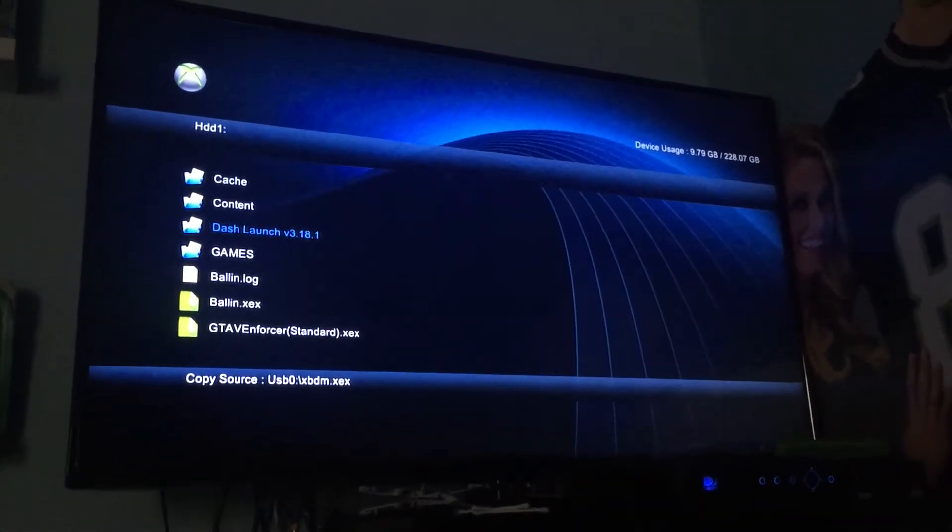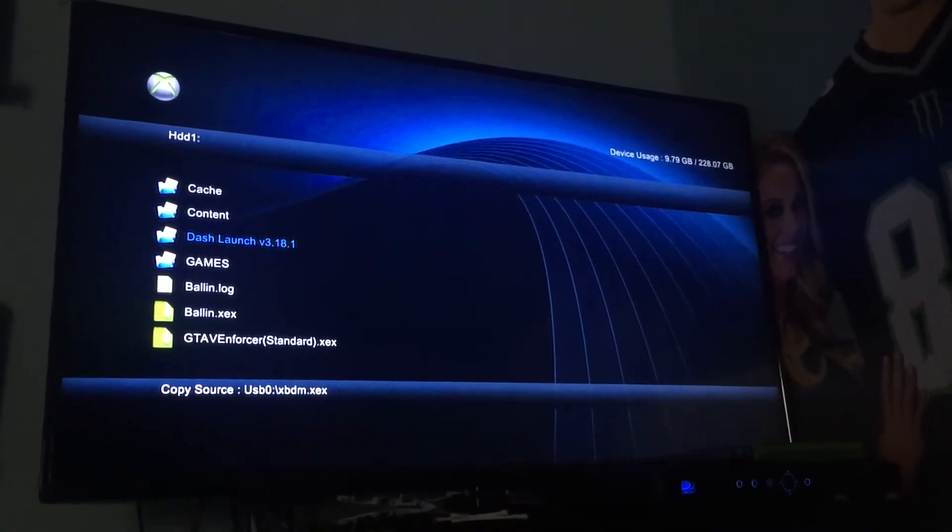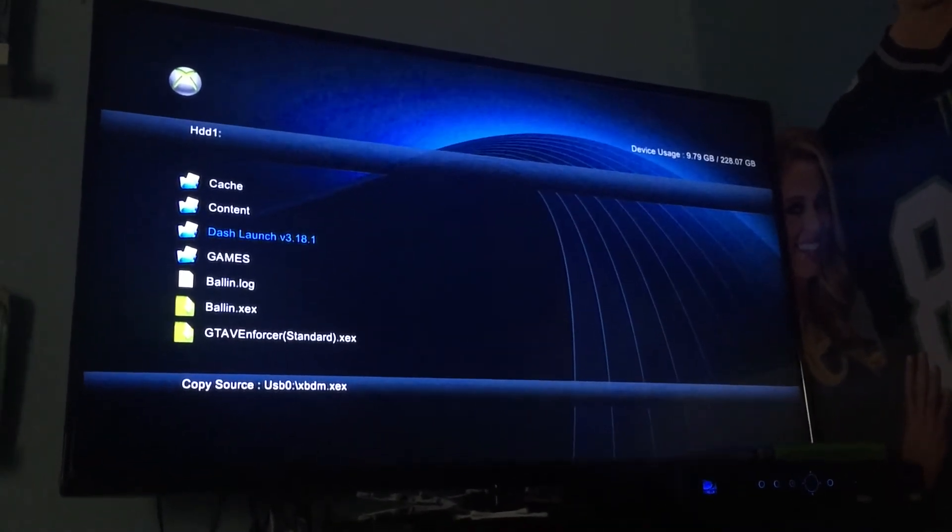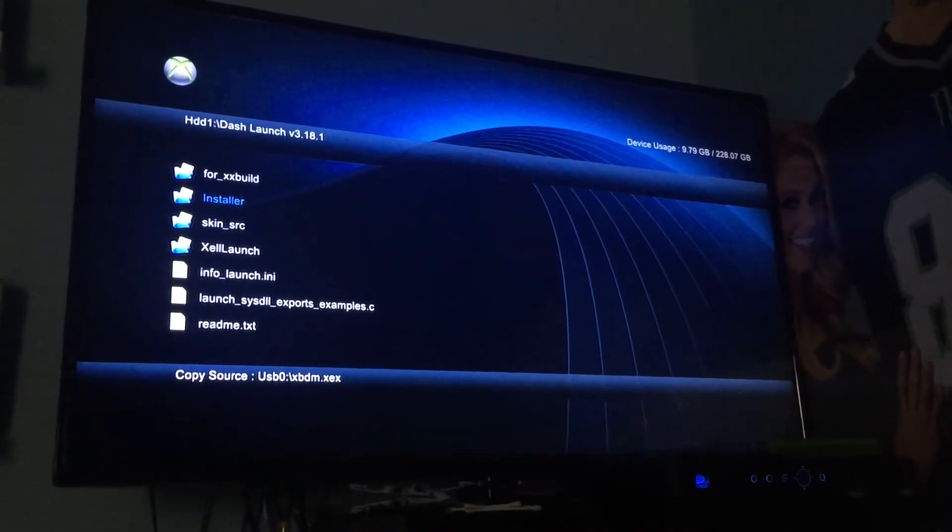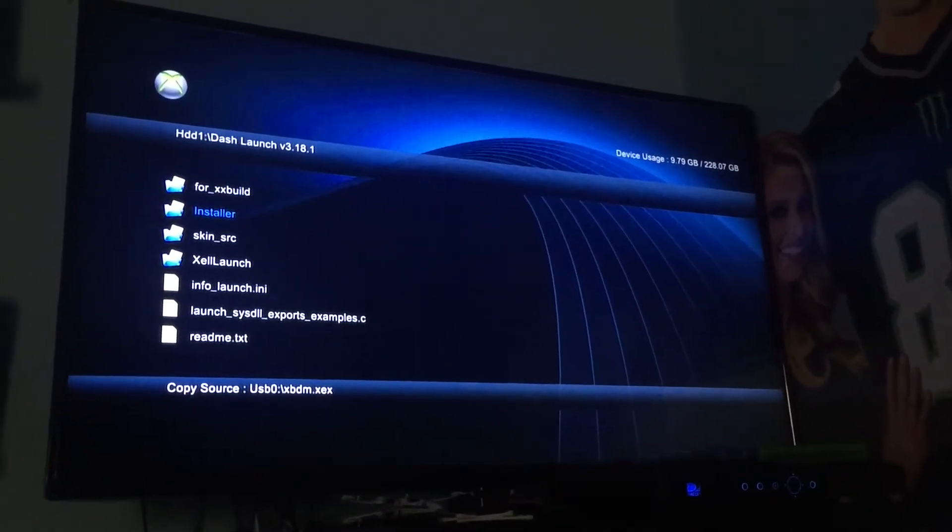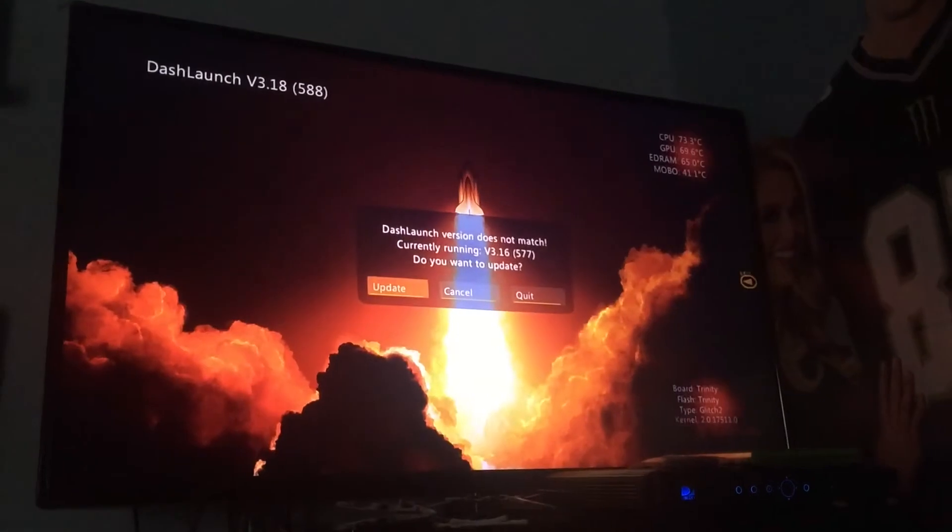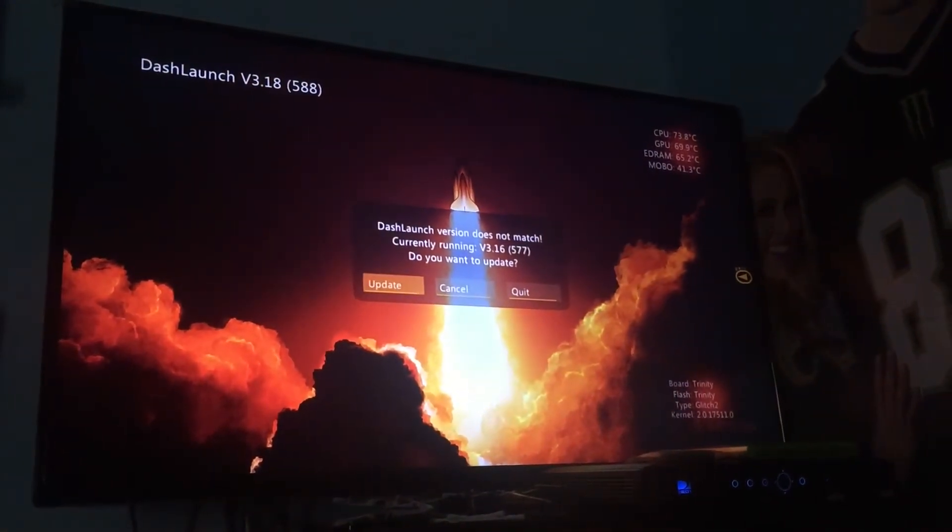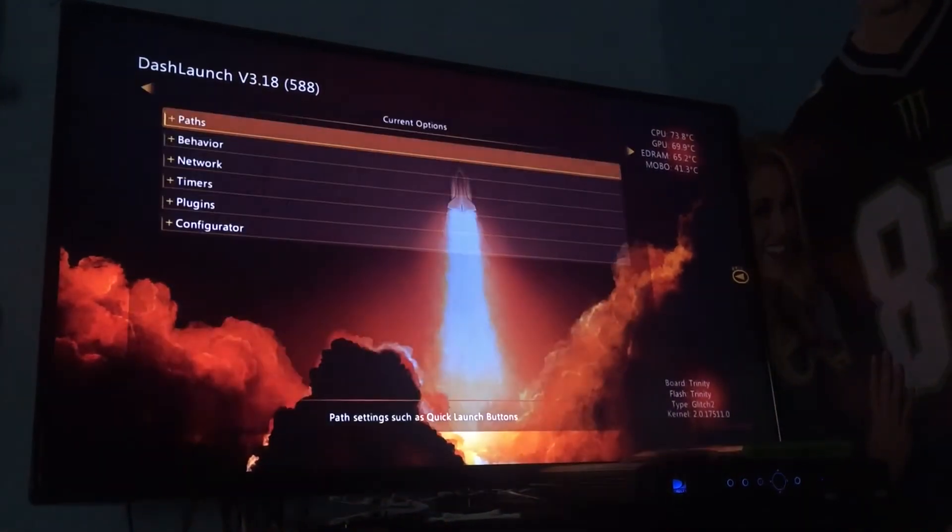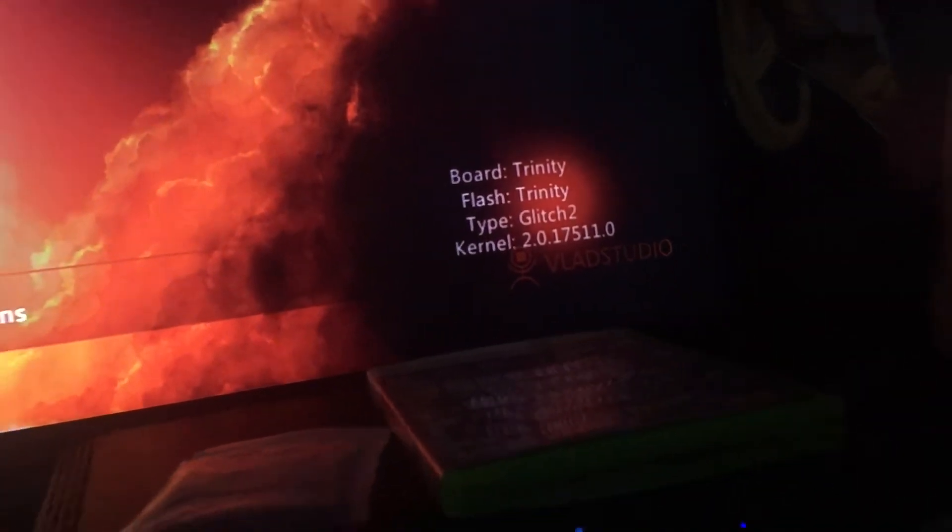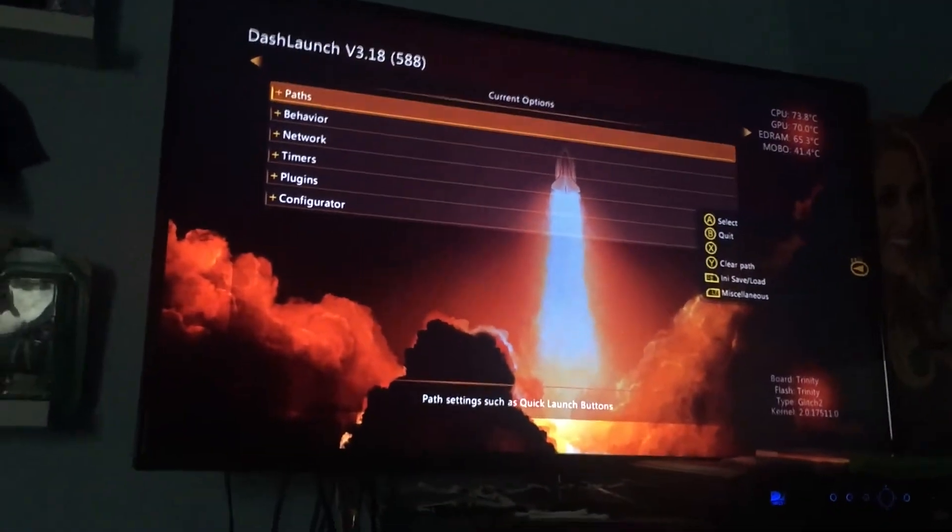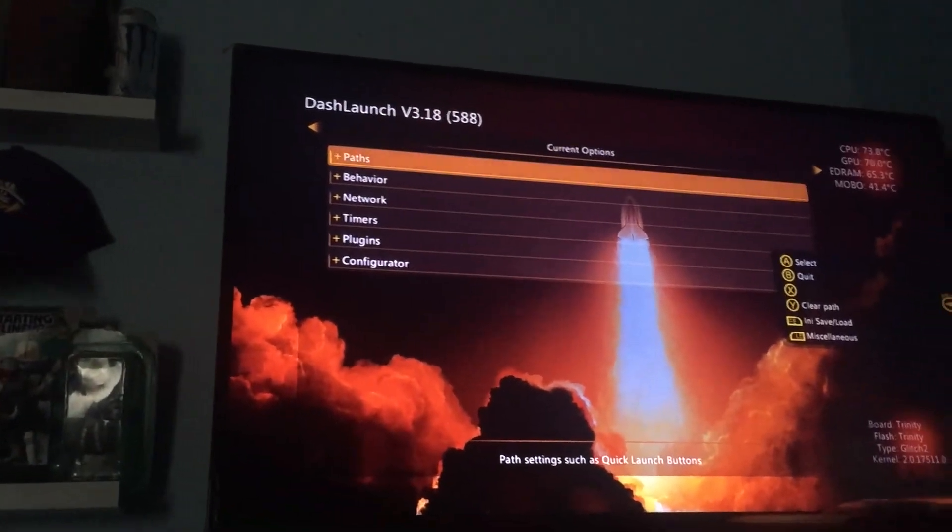Now, we are ready to set up Neighborhood. So, you're going to go to Dash Launch, you're going to press Start, and then go to Installer and press Start. It might ask you to update, which is fine, so go ahead and update it. Perfect. Now, we are in Dash Launch. You're going to see this is a Trinity Glitch 2 running 17.511, newest Dash as of April 26, 2017.